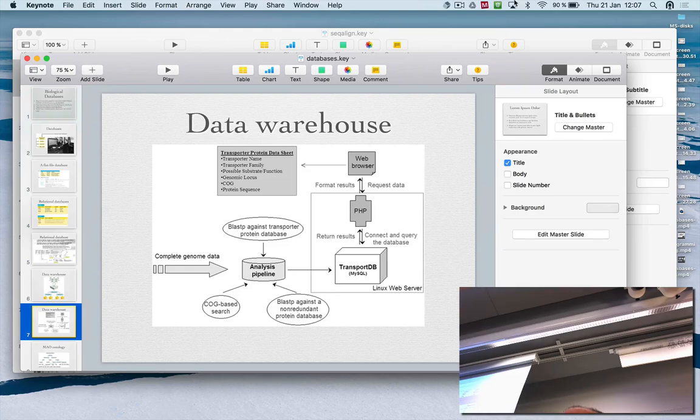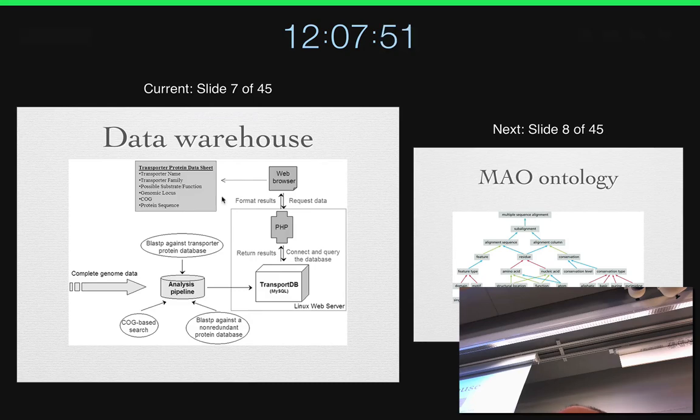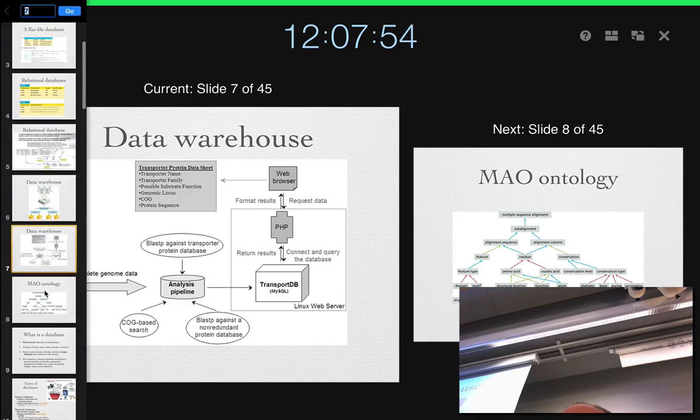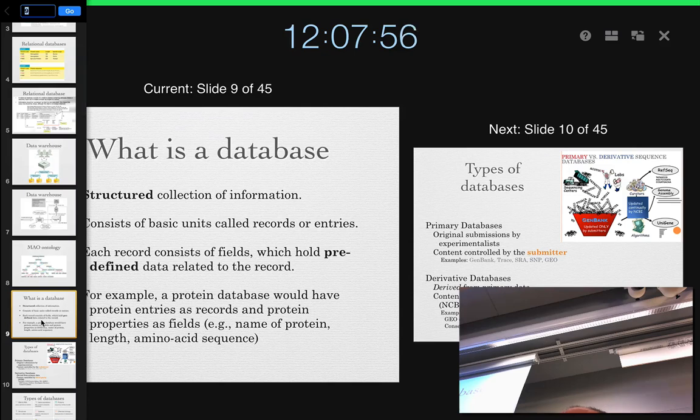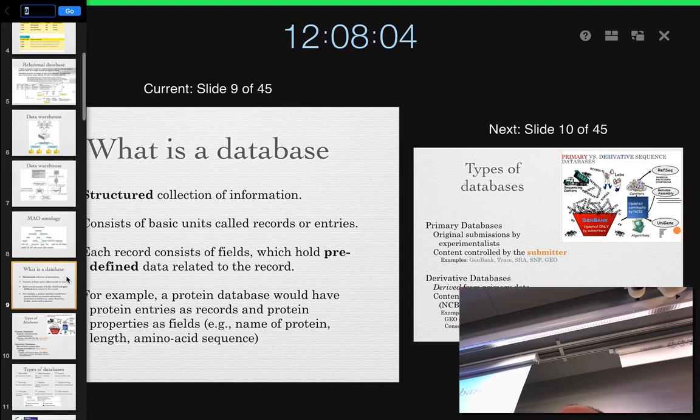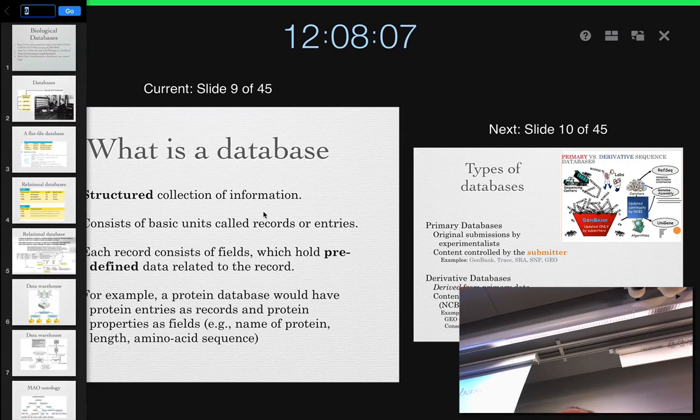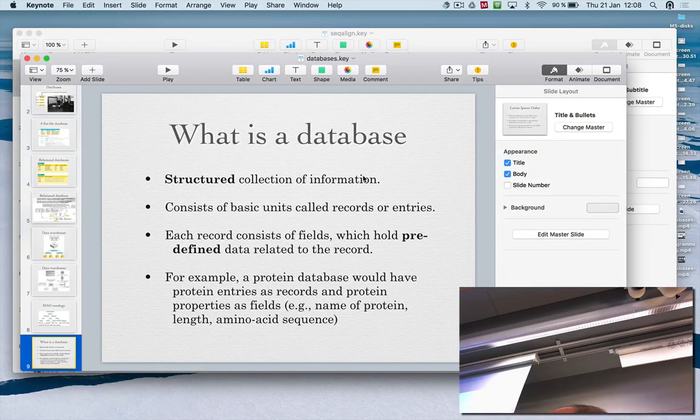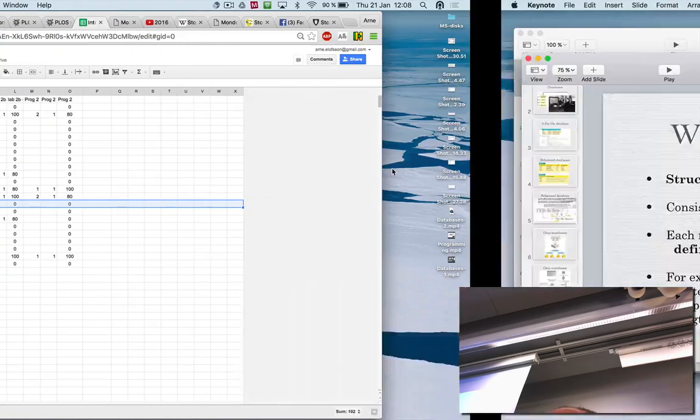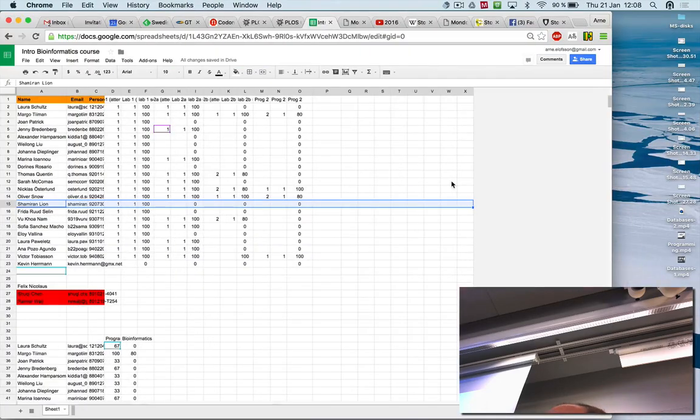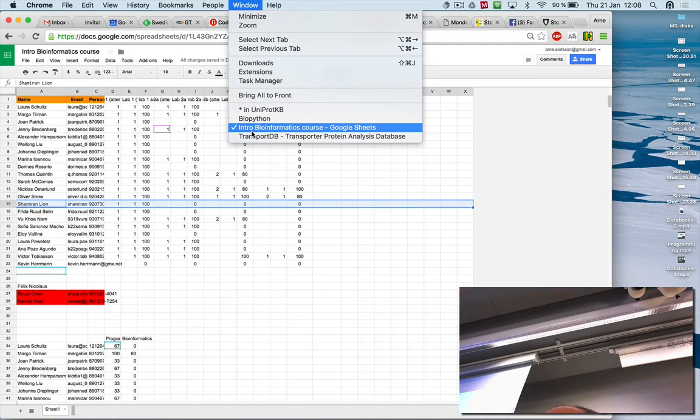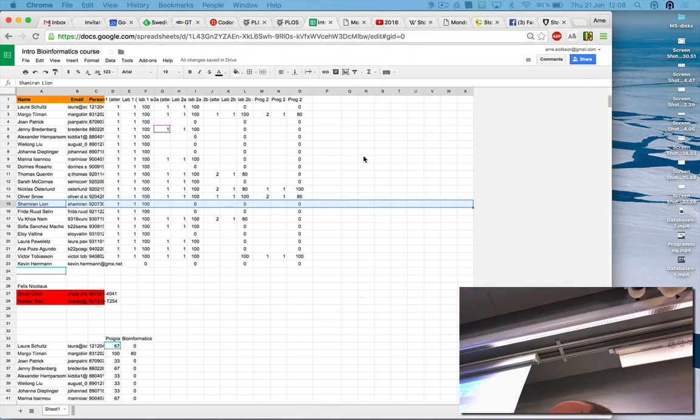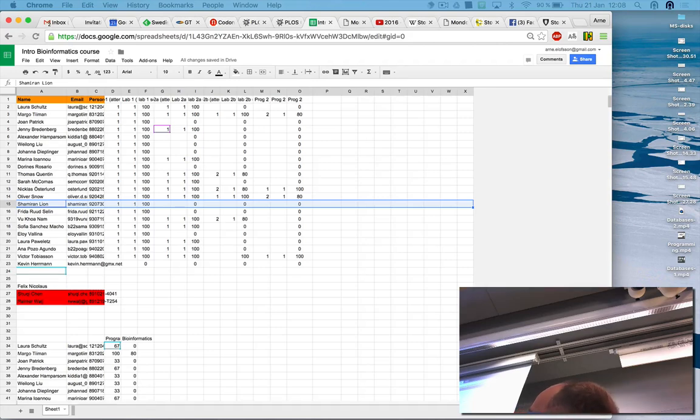They basically have to have a pipeline for predicting all these features, which I guess will make use of homology, just things that are known, but they probably have some other steps in it also. Then they take all the complete genomes that they want to have and then run this pipeline. They have some other data also, integrating data from many different sources.